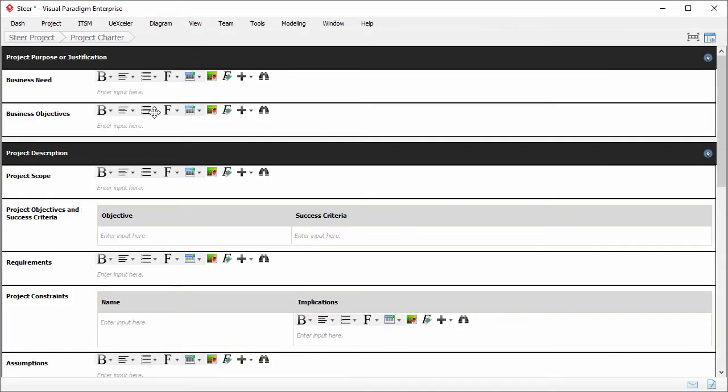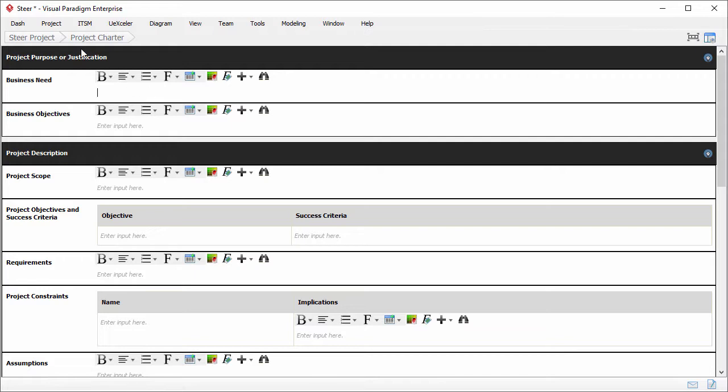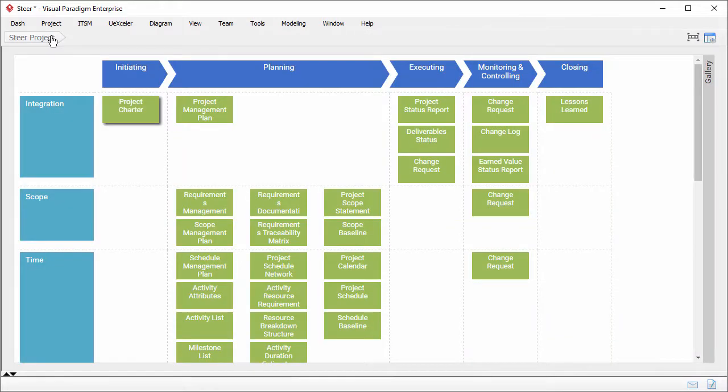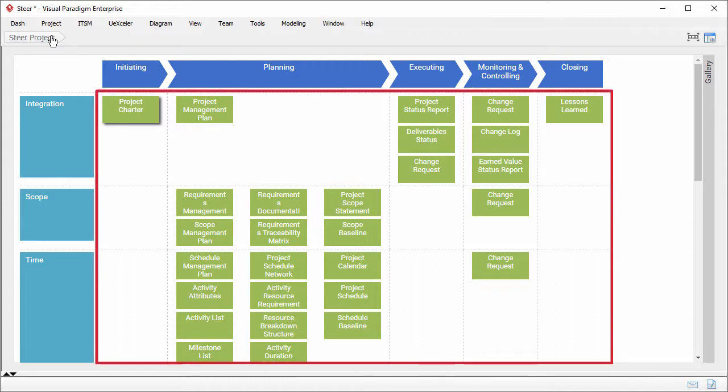As you can see, here is a form. You have to enter the business need and objectives. Like this. So all these are the works required to be performed under the PMBOK process.